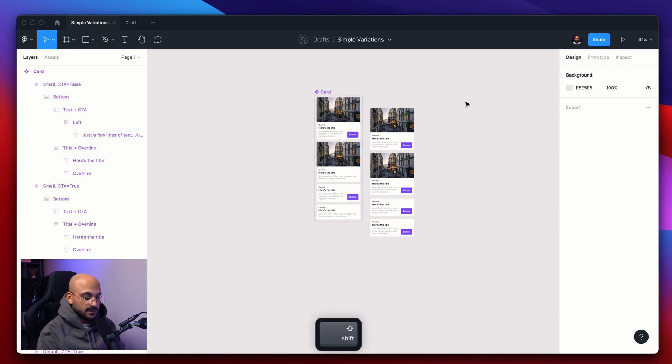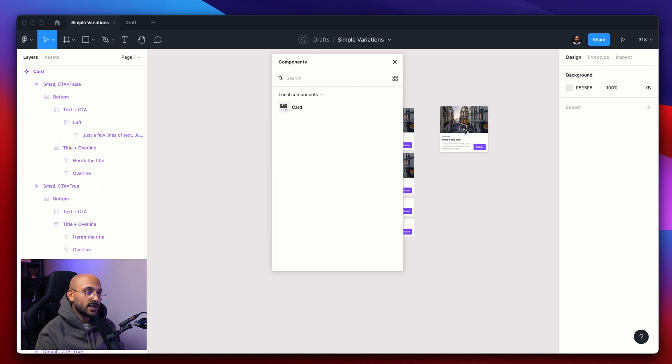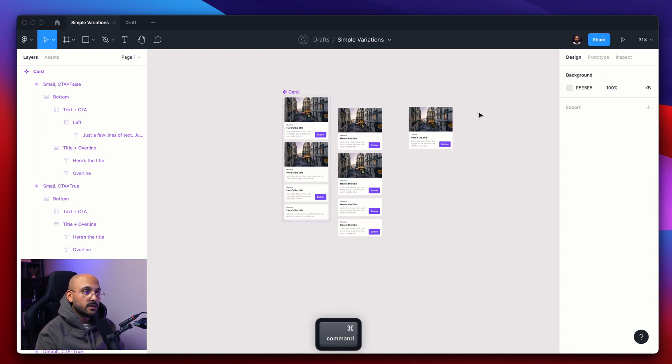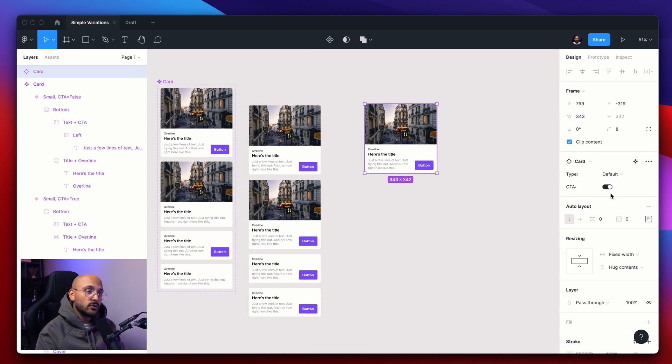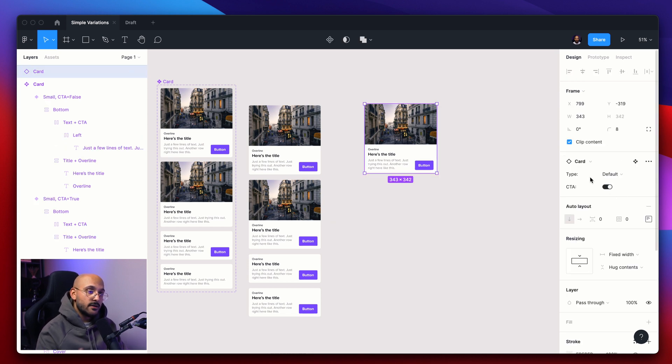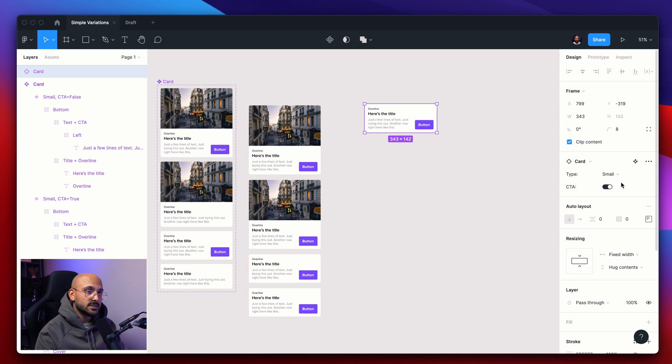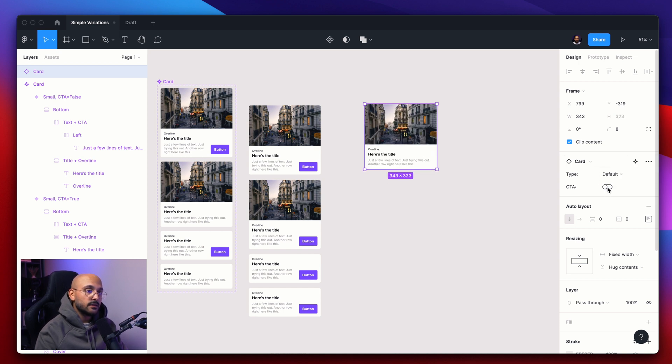Let's test this out. So let's drag in the component variant. And now the right panel, we see all of the different settings that we applied for this Figma variant component. And now you can switch between the different options. So in this case, we can turn this into small, we can apply the CTA or not. And that's pretty much it.